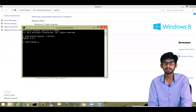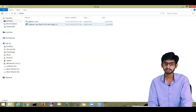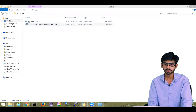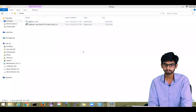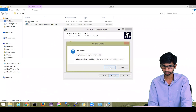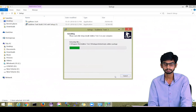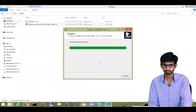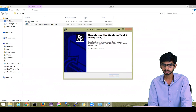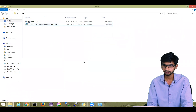Next, we will install Sublime Text. Installing Sublime Text is easy. Just double-click on the installer and follow the instructions. Click Next, then Next again, and click Install. After installing, you will see the 'Completing the Sublime Text 3 Setup' window. Click Finish and everything is set.